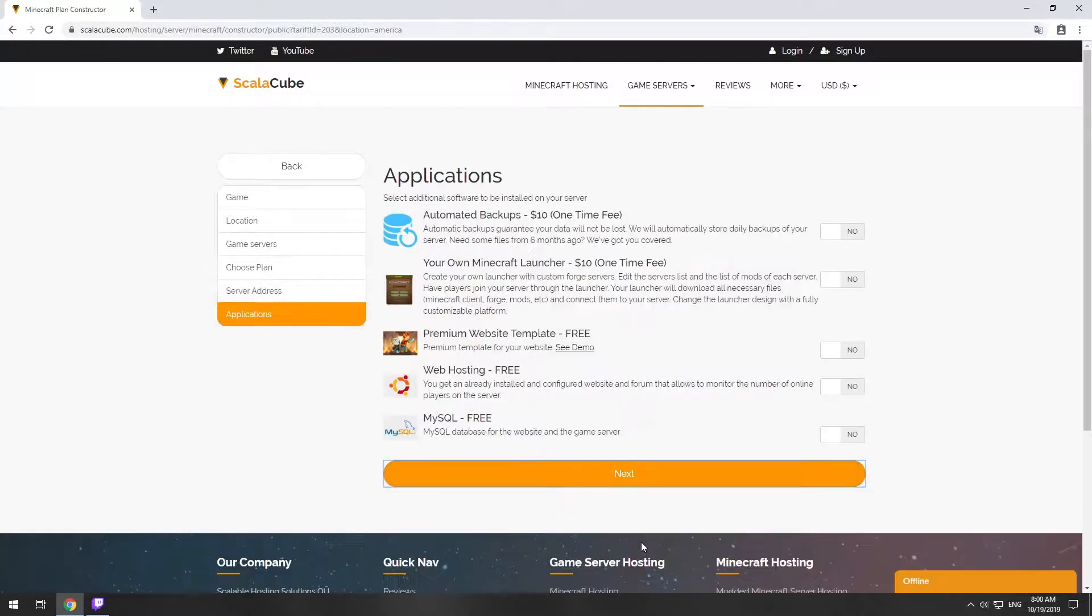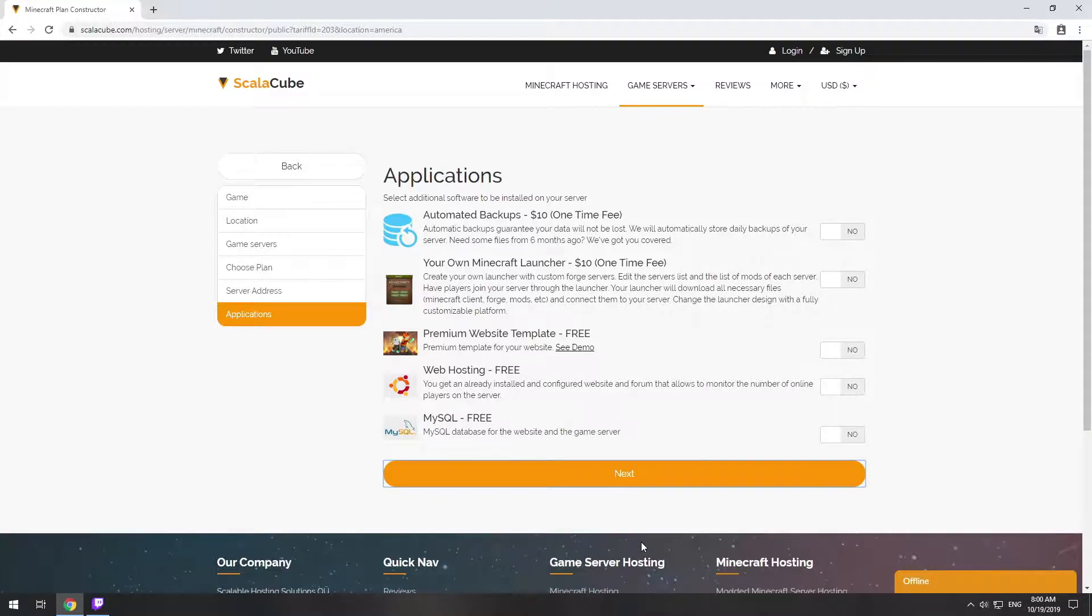Here you can select additional software to be installed on your server. You will be able to install them later too.